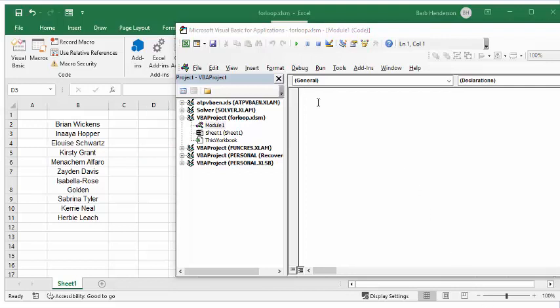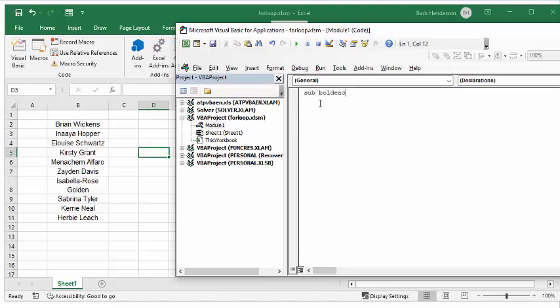To start our module we're going to enter sub bold_each, opening bracket, closing bracket, and when you press enter you will get an end sub.